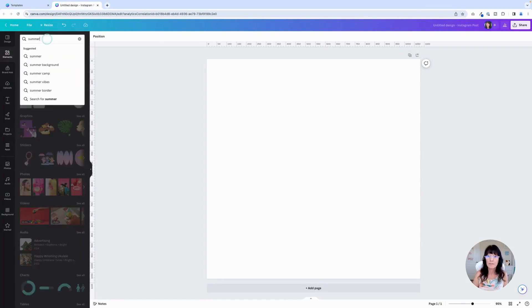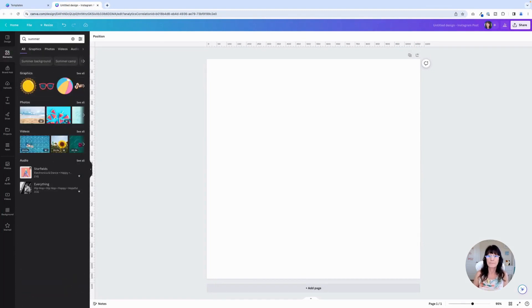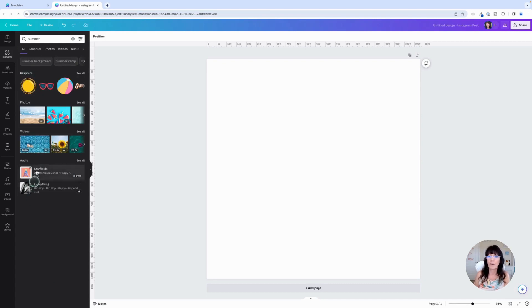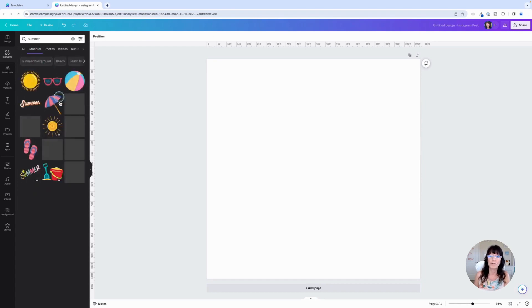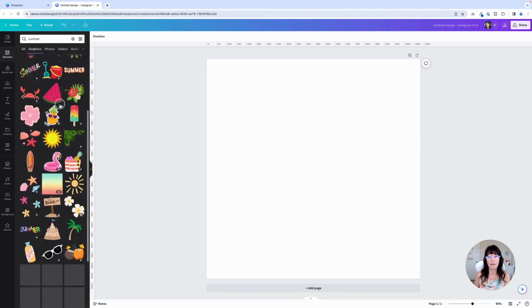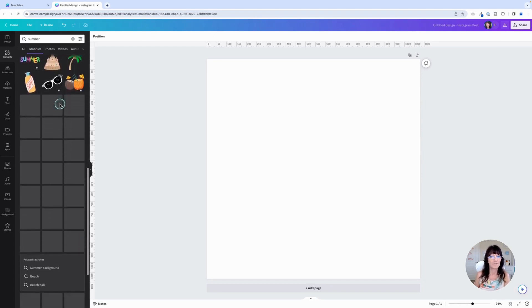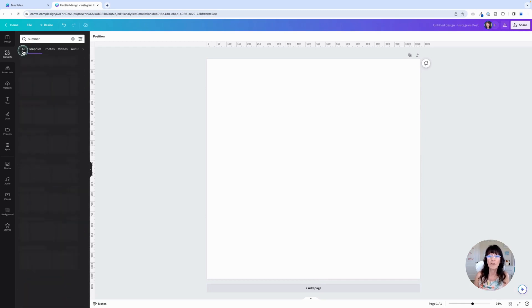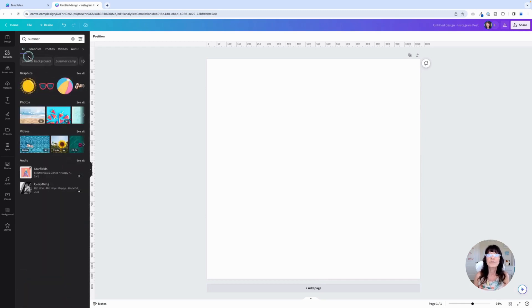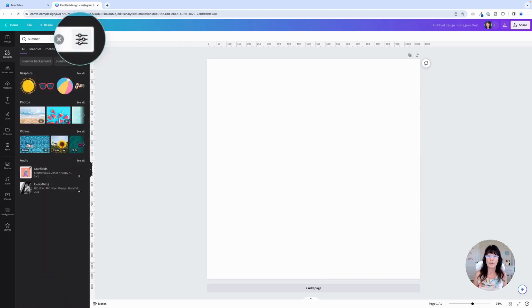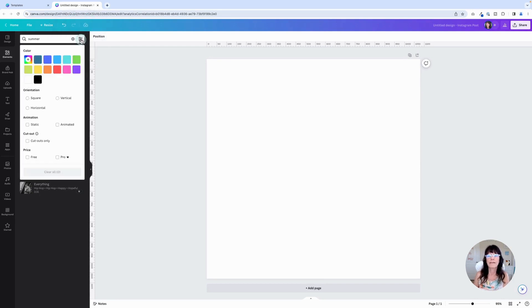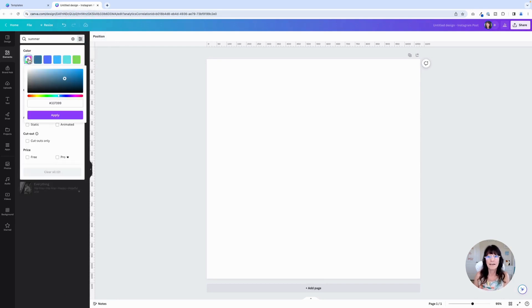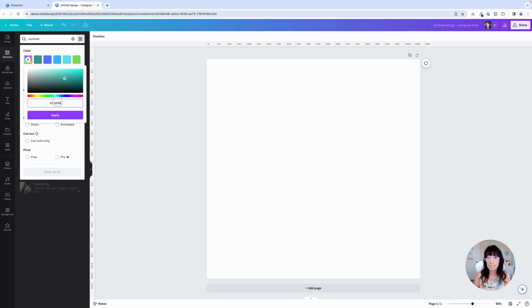And once again, I'm going to type summer. Canva gives me options for graphics, photos, and videos. We're not going to worry about audio. So instead of having to scroll through all of these different graphics that aren't really what I'm looking for, I'm going to use the filter option. And that's right up here, this little button right here. You're going to click on that. Here's our colors again, click on the plus sign, enter my brand color, click apply.